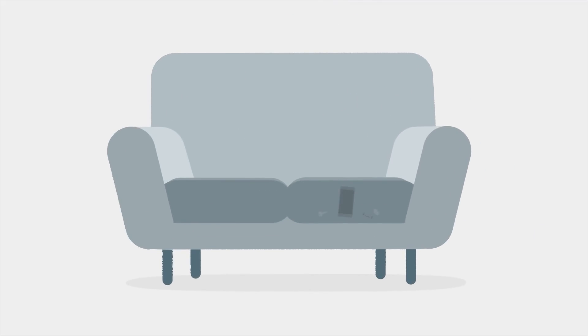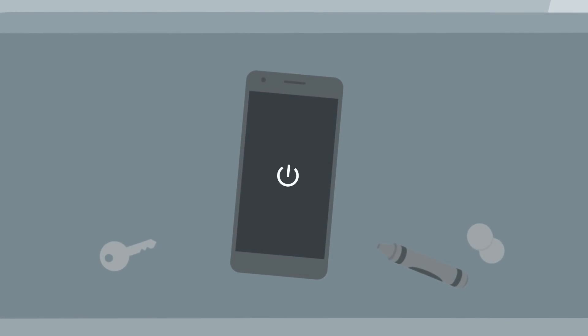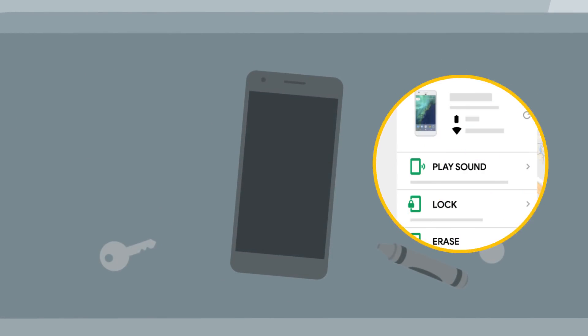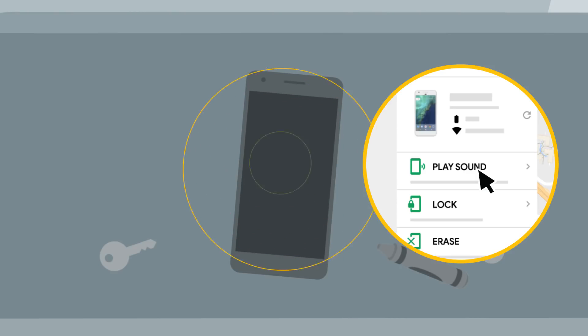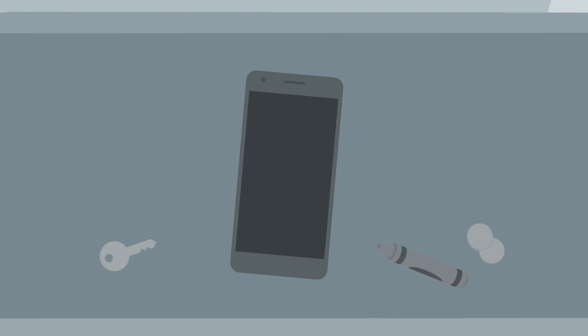Maybe your phone got wedged between your couch cushions. With your phone powered on and connected to the internet, click Play Sound to ring it on the loudest volume for 5 minutes straight, even if it's on silent.